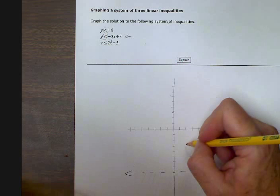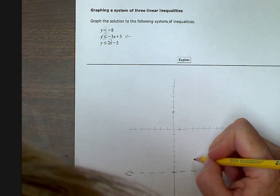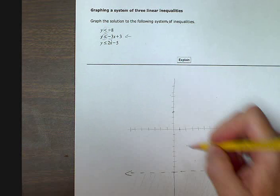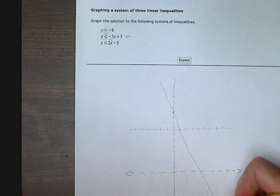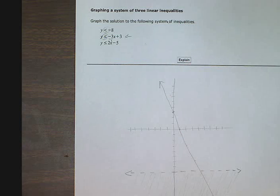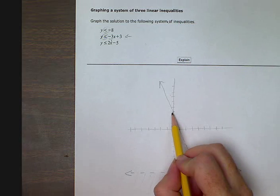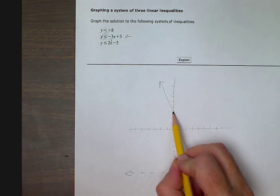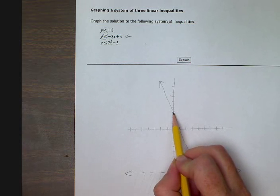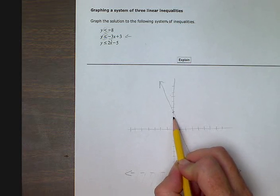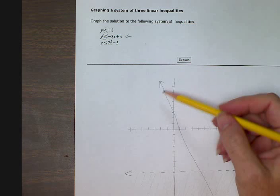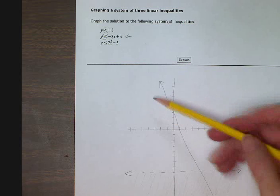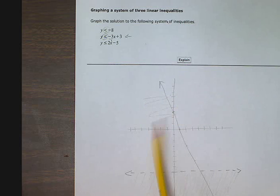I'm just going to draw myself a couple more points to help me draw straight. So there's my second line. It says it's less than, so that means I'm looking below this point — where it crosses the y-axis at positive 3. I want where y is less than 3, so 2, 1, and 0 are all less than 3. So I'm shading on this side of the line.